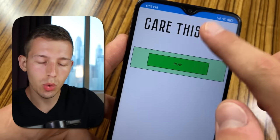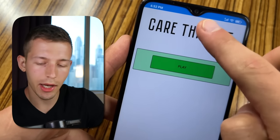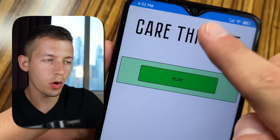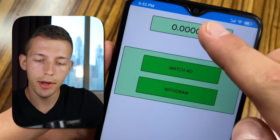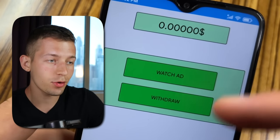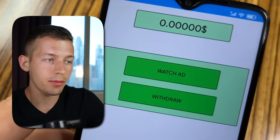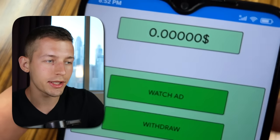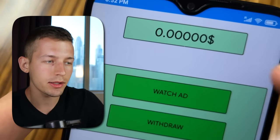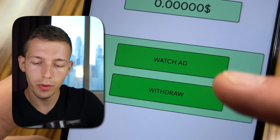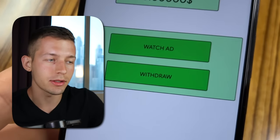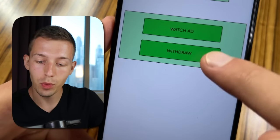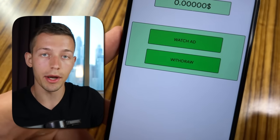So watch this video to the end because there I will show you how to get access to earning money. To do this, quickly and repeatedly click on the name of the app, and as you can see the main menu has changed — now we see the balance and two main buttons: the button to earn money and the button to withdraw money.